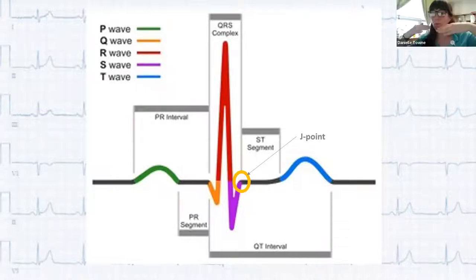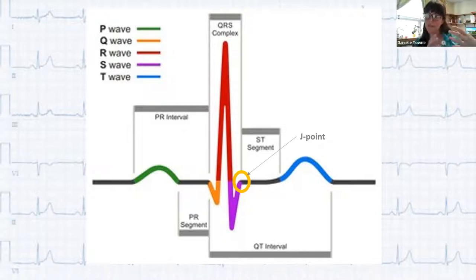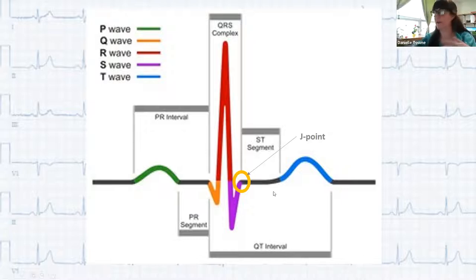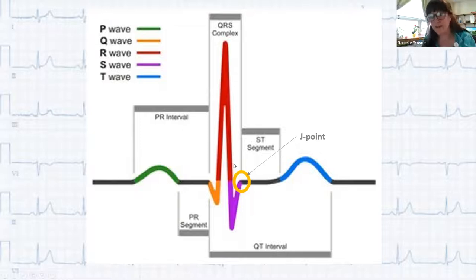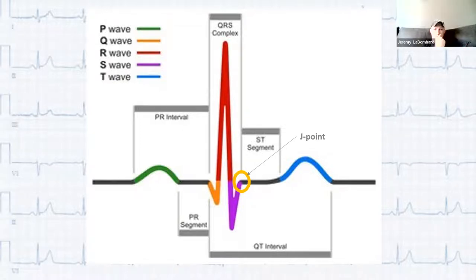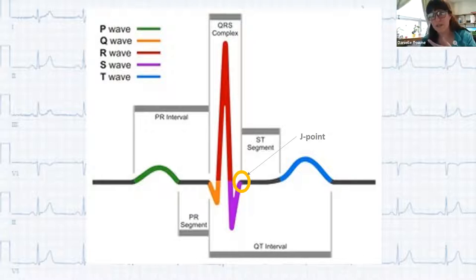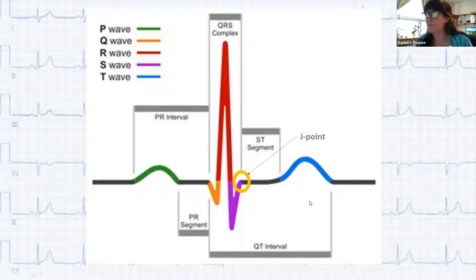Another important point that doesn't always get talked about is the J point — the junction between the end of the QRS and the beginning of the ST segment. It's the end of the depolarization phase and beginning of repolarization. We'll see talk of J point slurring later, which essentially means having an issue moving from depolarization to repolarization. The J point sits right between the QRS and the ST segment.